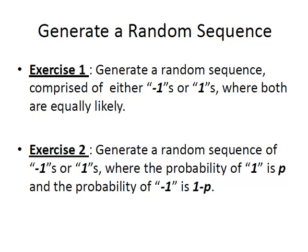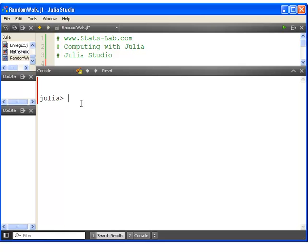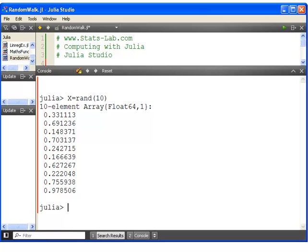So let's go to Julia here, Julia Studio. First off, let's generate a random sequence just to start off with. A random sequence of 10 values, and we're going to call it x.